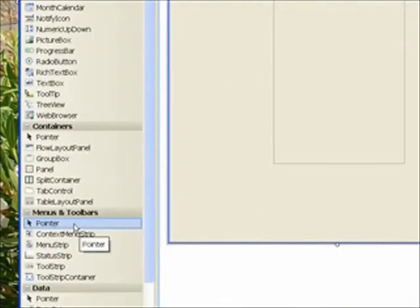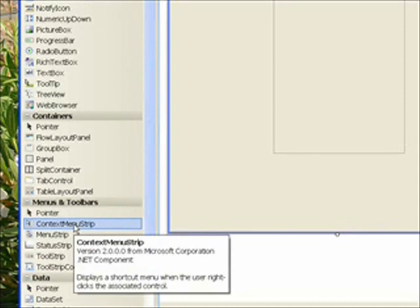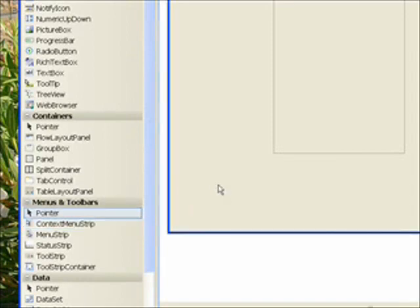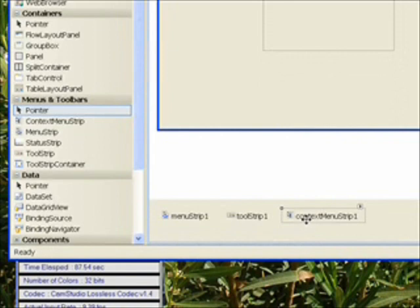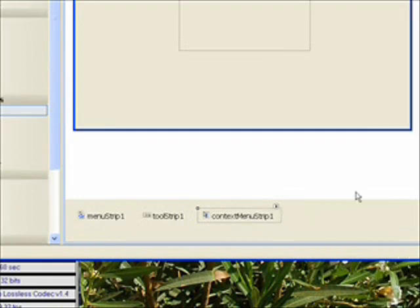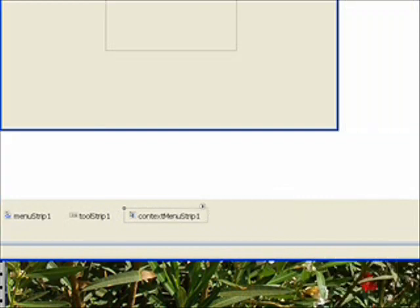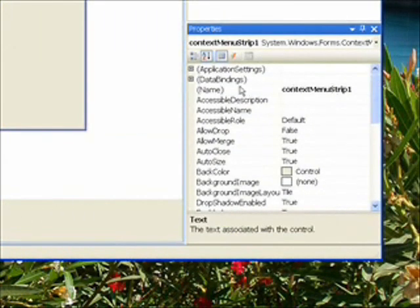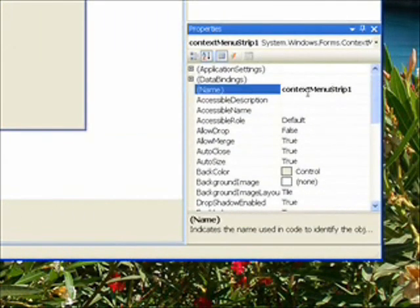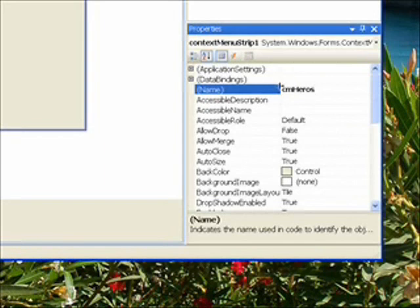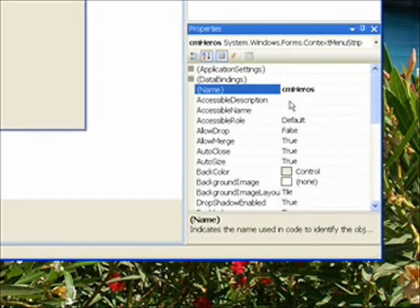Down in the menus and toolbars section of the toolbox, select context menu strip. You can either double-click on it or drag it over the form. Let's drag it over the form. It doesn't matter where you drag it, really. You'll notice the context menu strip one appears in the component tray at the bottom of the screen. Let's go over and give this a more meaningful name to begin with. Let's call it CM Heroes, maybe.